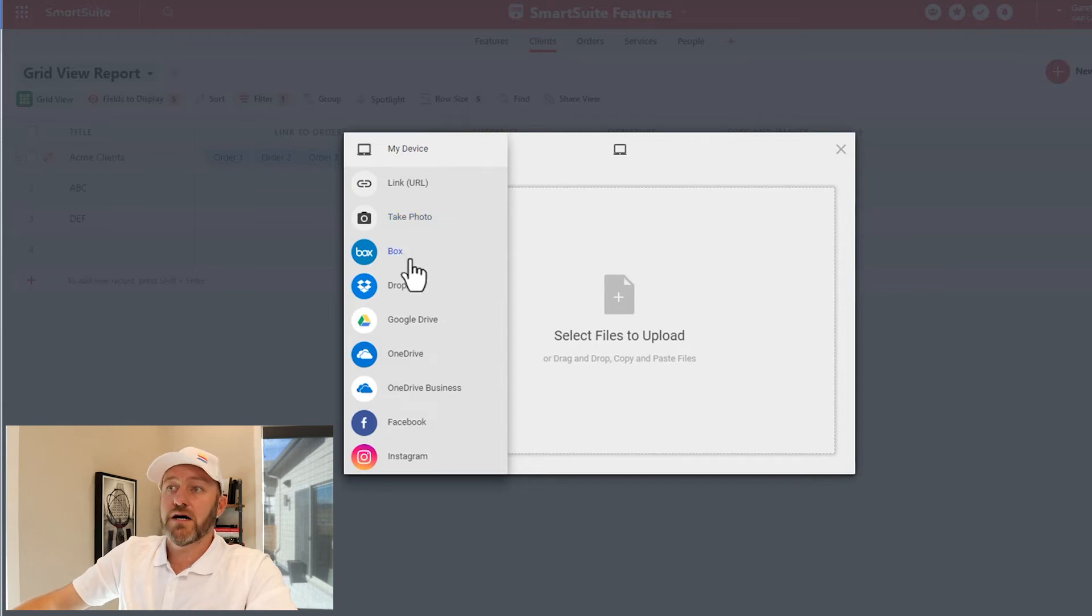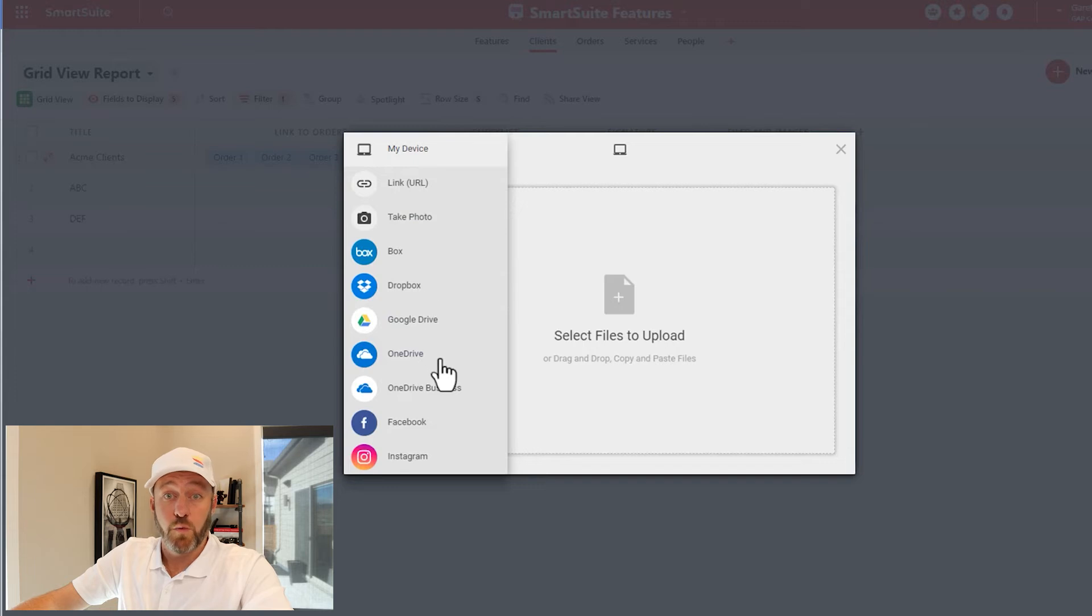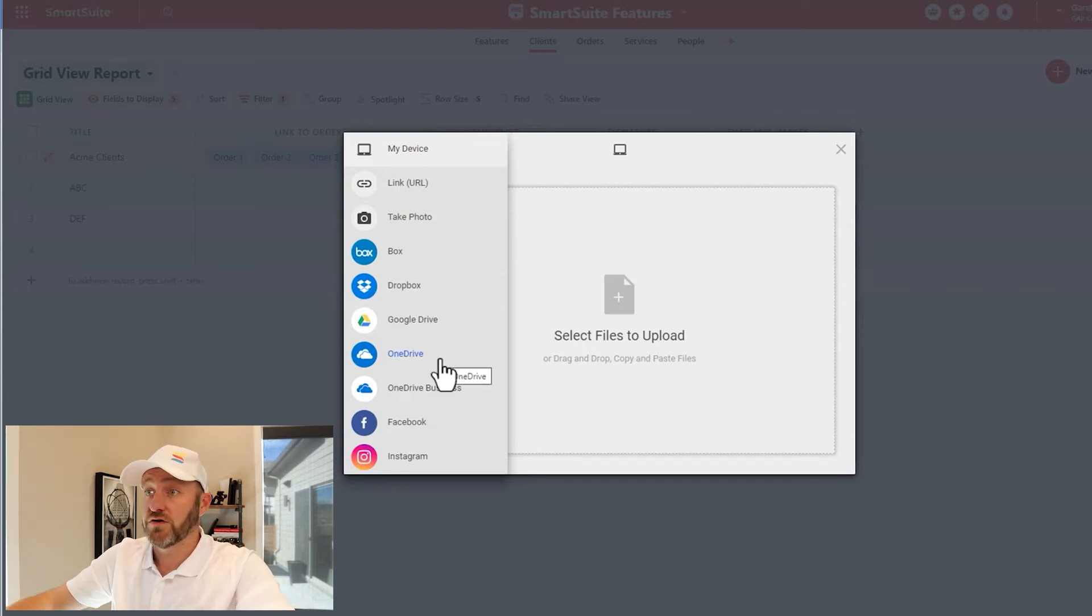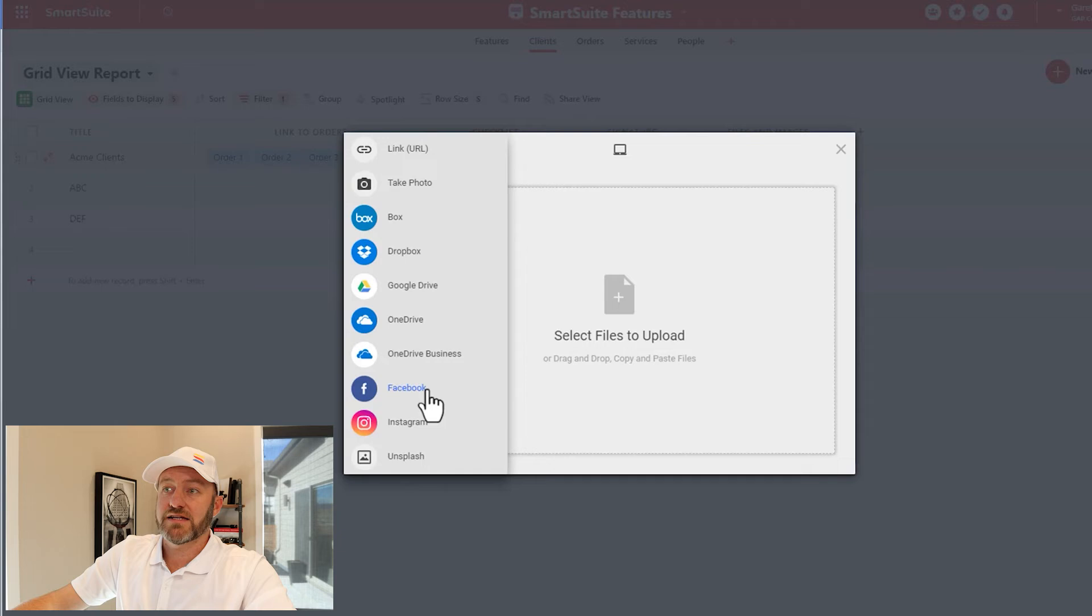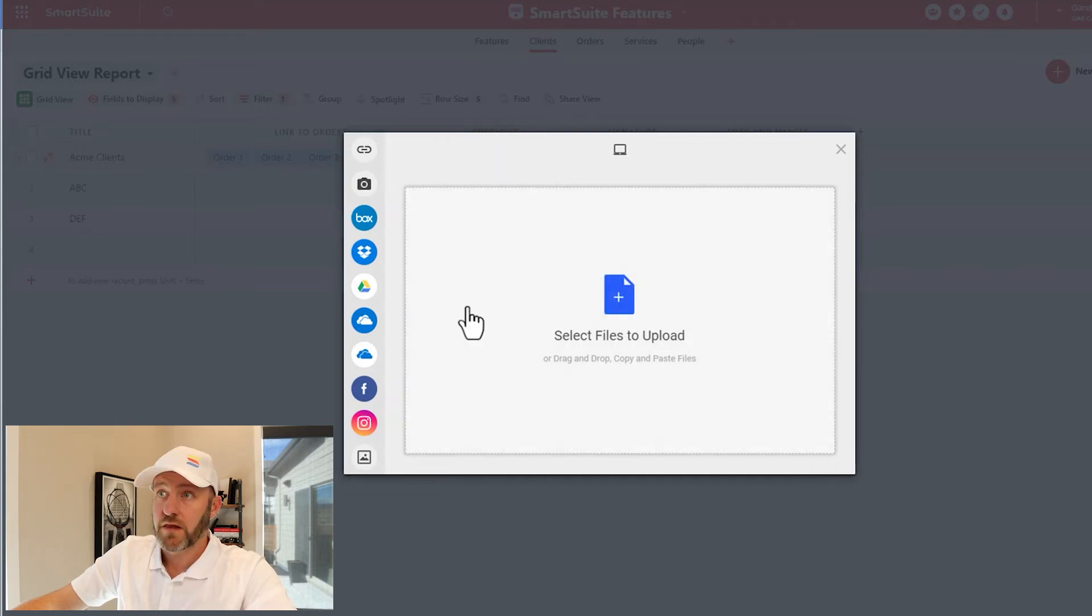Or if you're synced up with Box or Dropbox or Google Drive, you can work there as well and bring in information that might be uploaded in those different sites. You can also access Facebook, Instagram, Unsplash, OneDrive, et cetera.